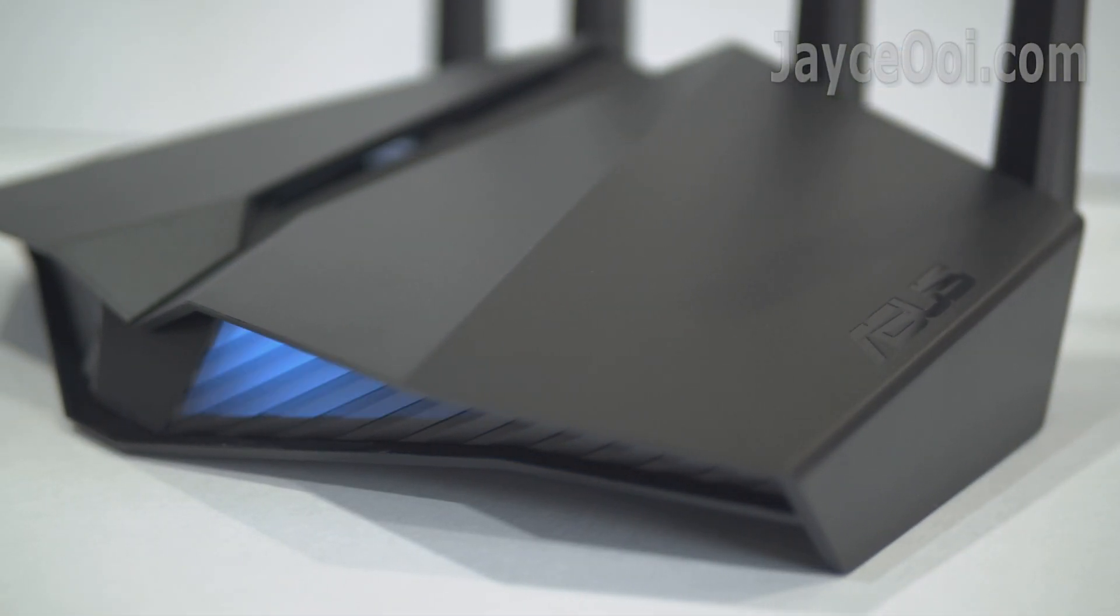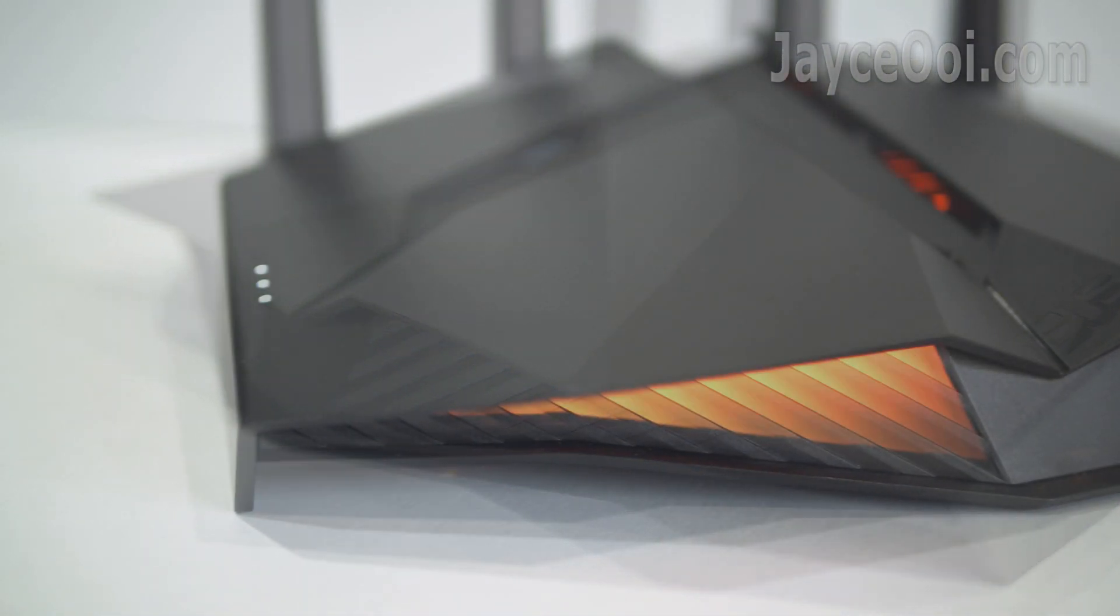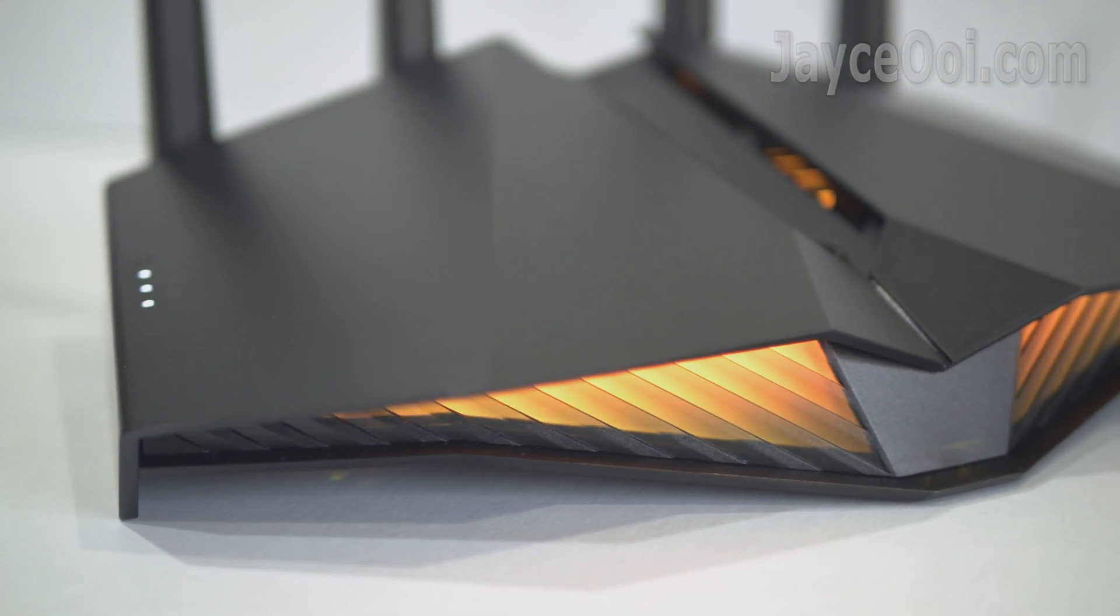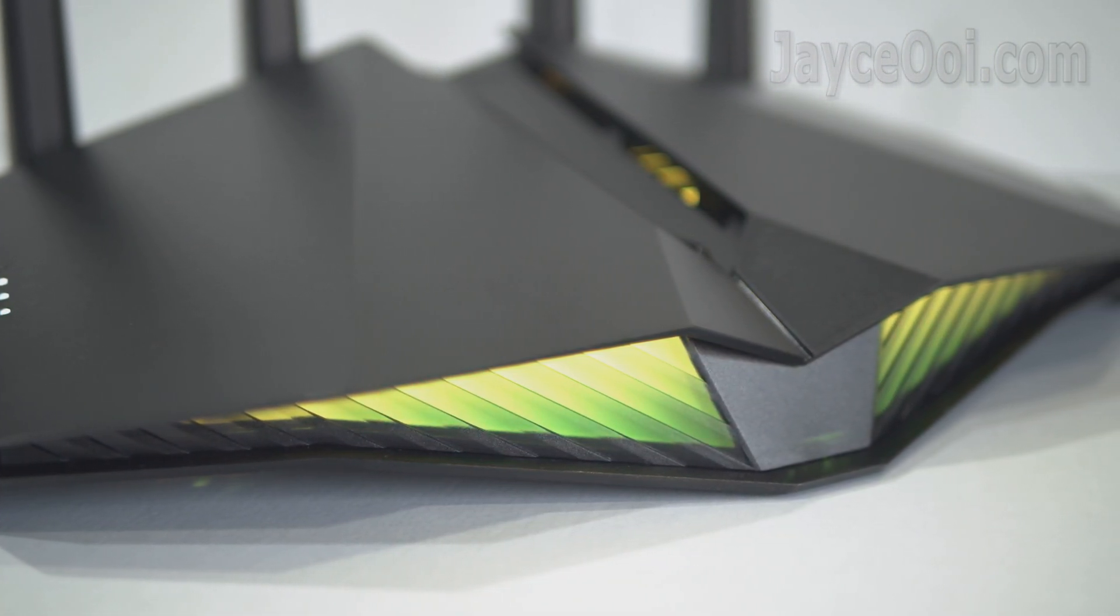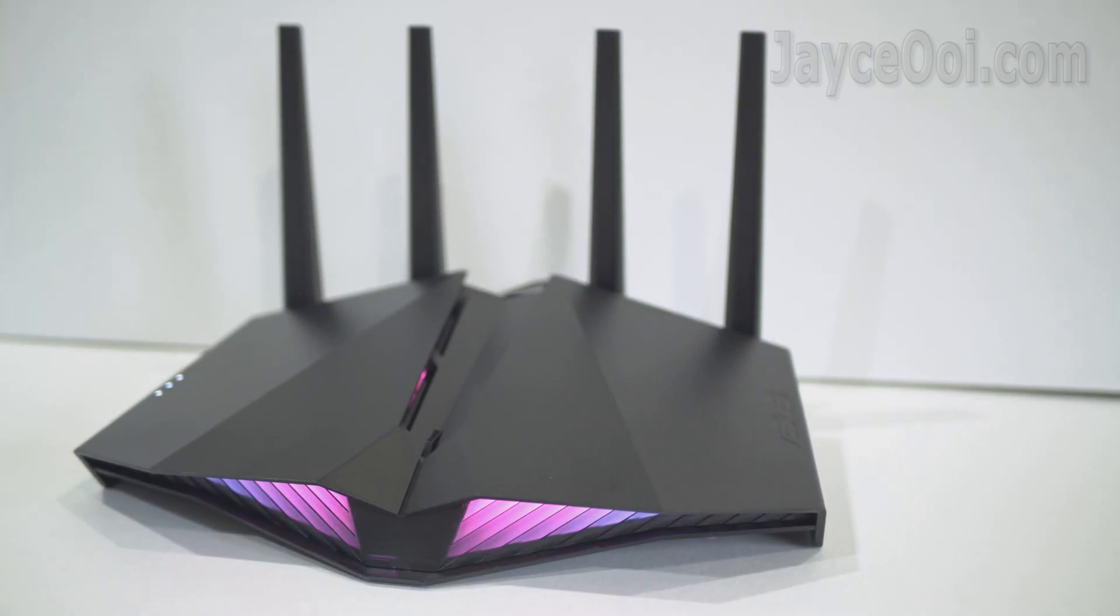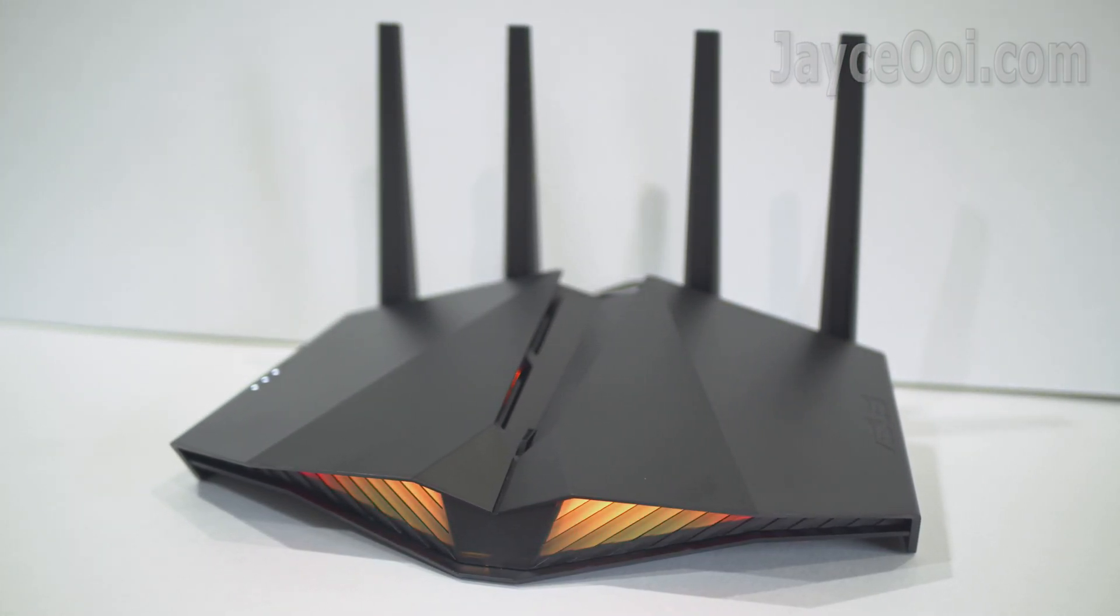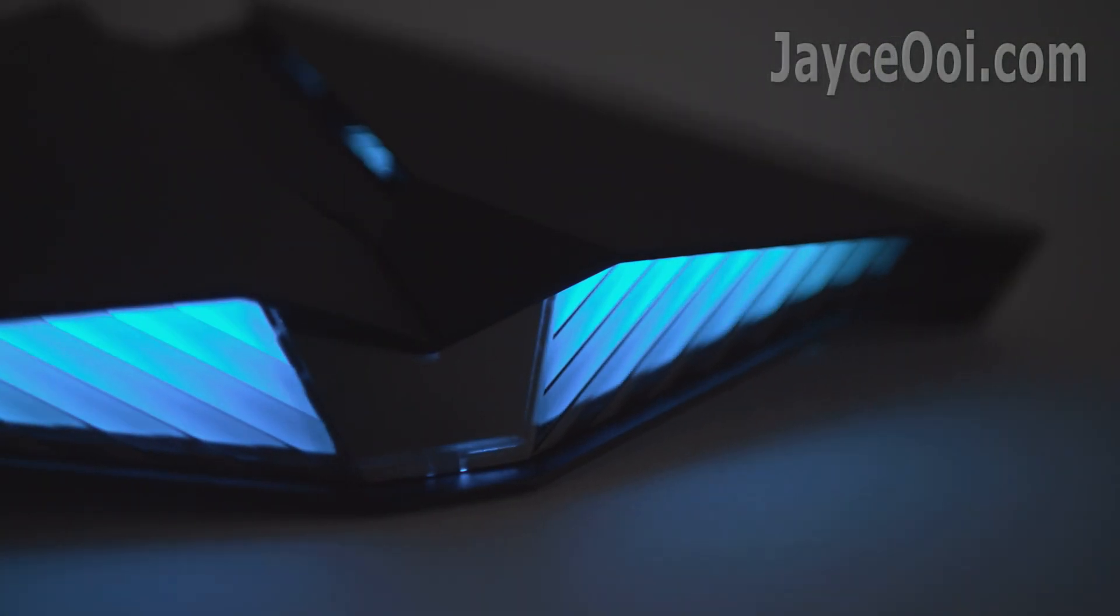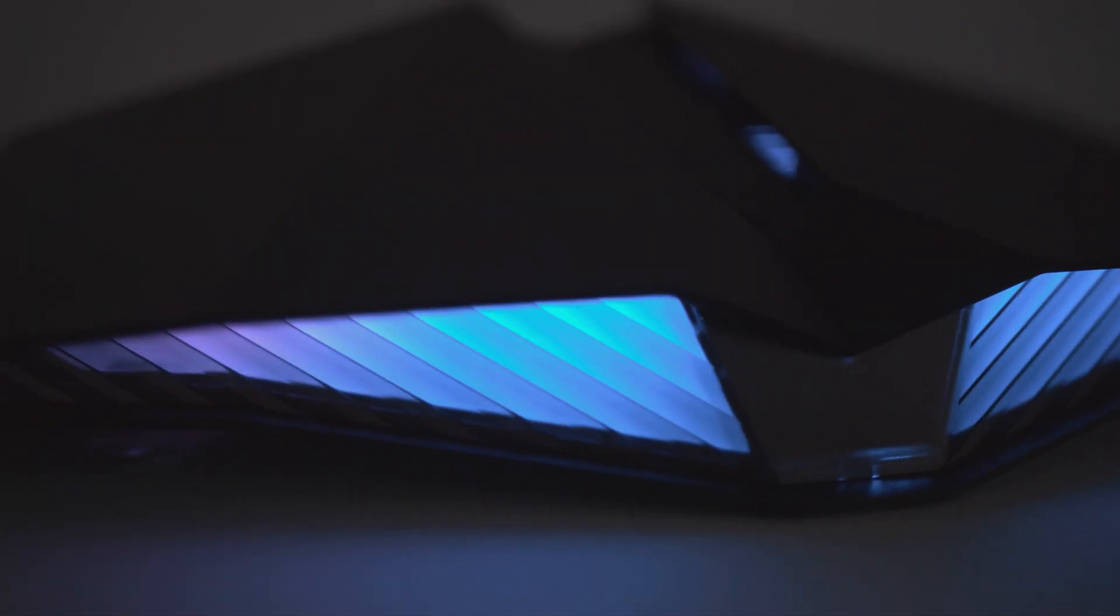Well, that's all for ASUS RT-AX82U review. A performing Wi-Fi 6 gaming router with attractive LED light effects. Ultra-wide coverage with fast transfer rate. You can't go wrong with it. Be sure to use my referral link to get one. Thanks. I am Jayce and I will see you soon. Peace.